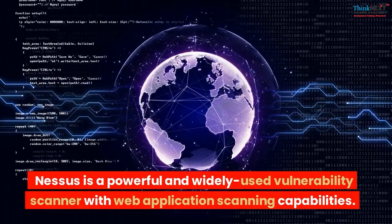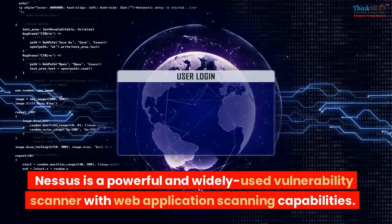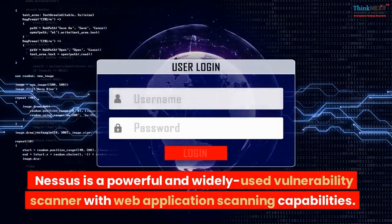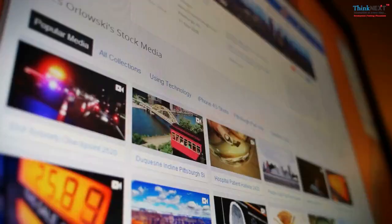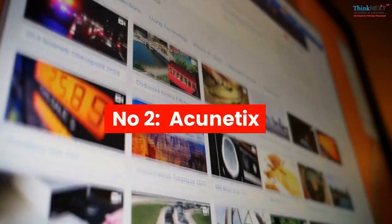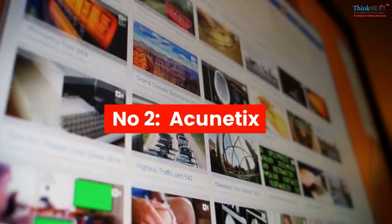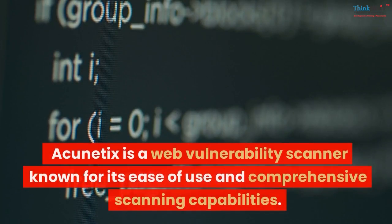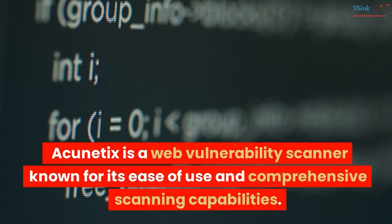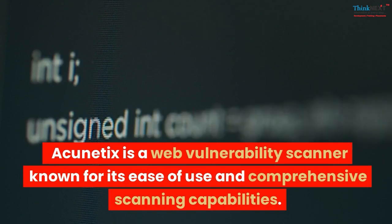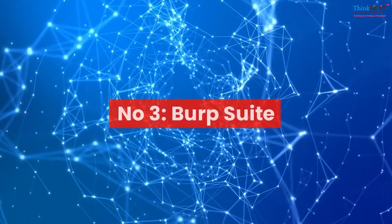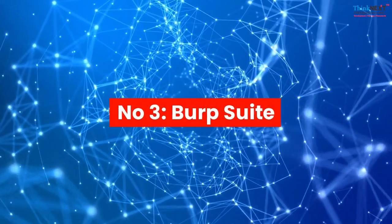Nessus is a powerful and widely used vulnerability scanner with web application scanning capabilities. Number two: Acunetix. Acunetix is a web vulnerability scanner known for its ease of use and comprehensive scanning capabilities. Number three: Burp Suite.